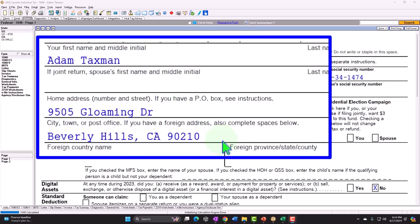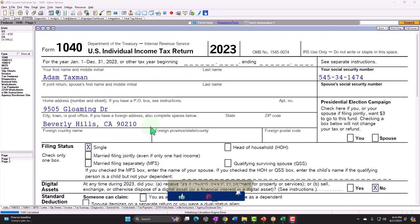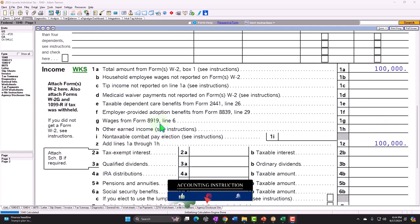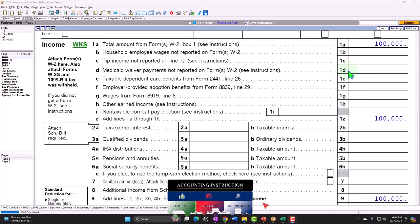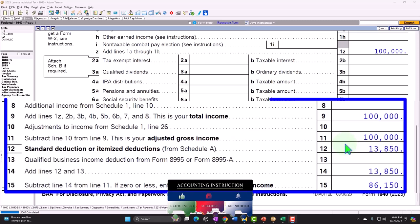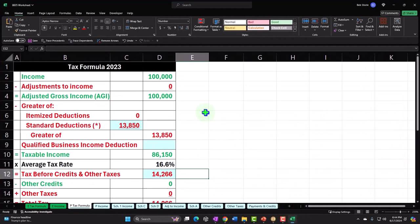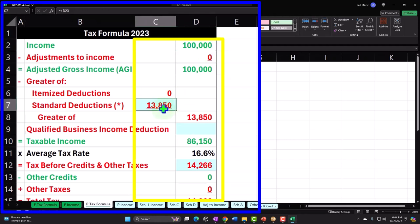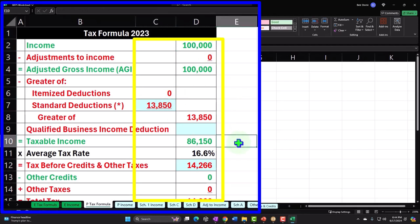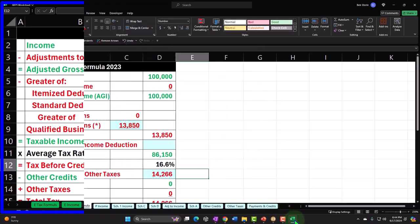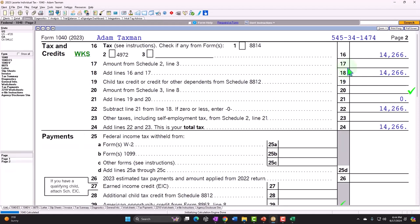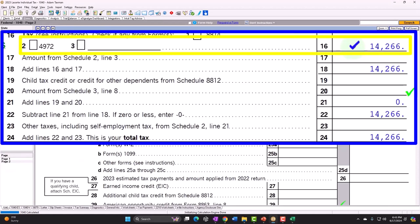Our example scenario: Adam Taxman, just trying to avoid the tax man. He lives in Beverly Hills 90210, single filer, no dependents. We're starting at $100,000 W-2 income, standard deduction for the single filer of $13,850, giving us taxable income of $86,150. Tax is calculated at $14,266 using the software, shown on page two of Form 1040.